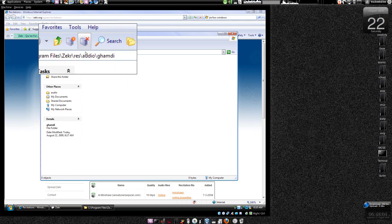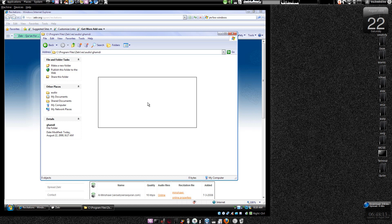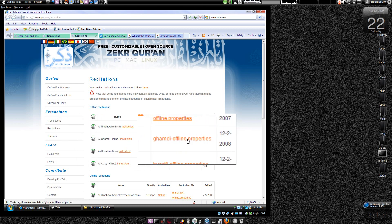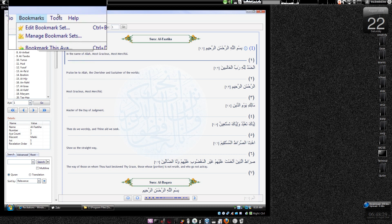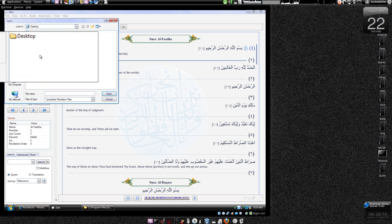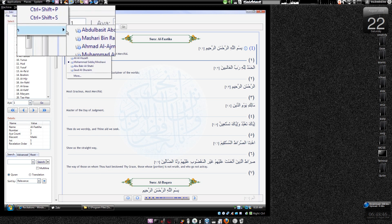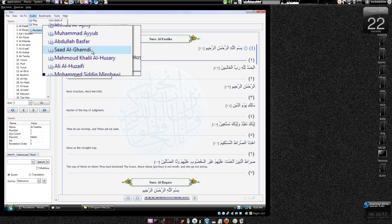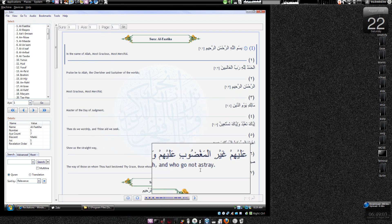I haven't done it so I'm just telling you how to do it. You will find something like res/audio/ghamadi and you will find scores of MP3 files there. Once you've downloaded and extracted the files, and when you have downloaded the ghamadi-offline.properties file from the desktop, go to Tools > Add Recitation, specify the file, and open it. Then go to Audio Recitation and you'll find it listed with '(offline)' in brackets. Click on that and when you play it, it will play from your hard drive instead of downloading from the internet.